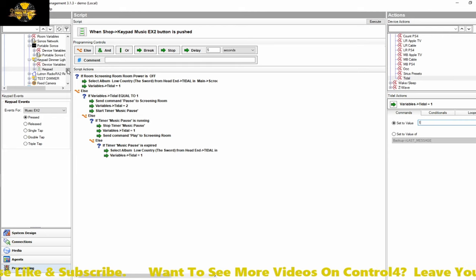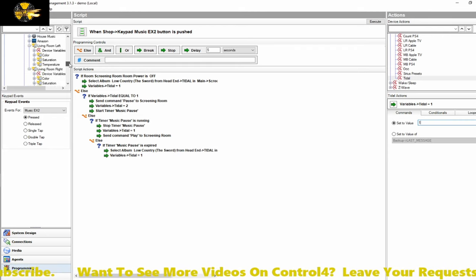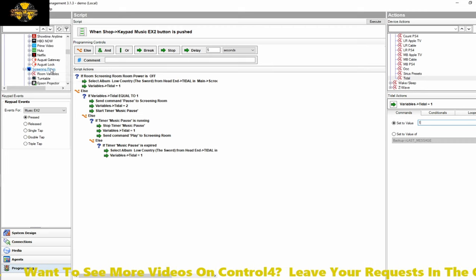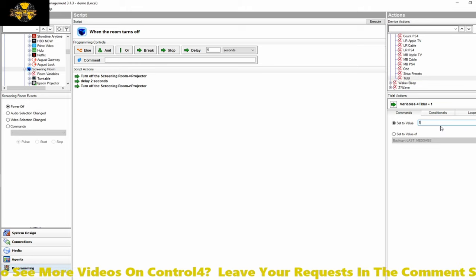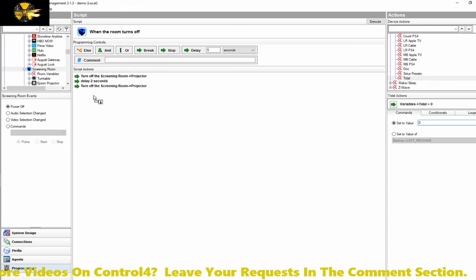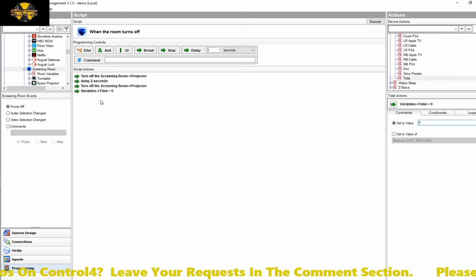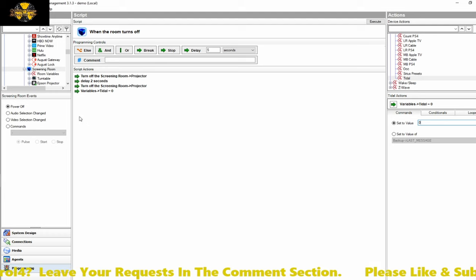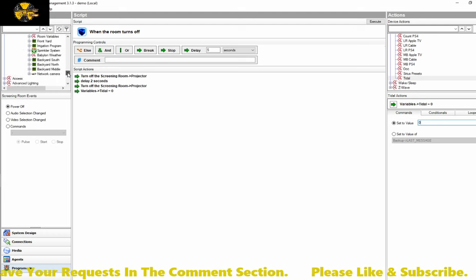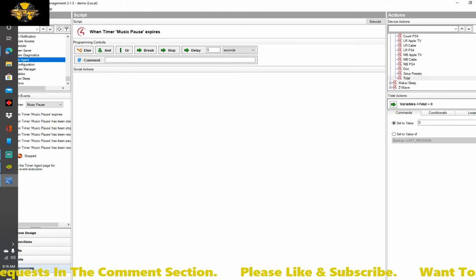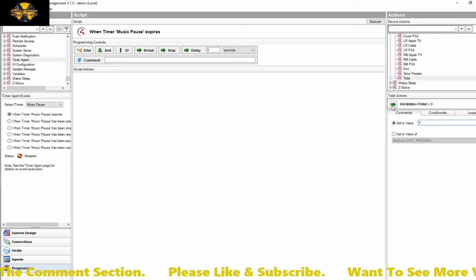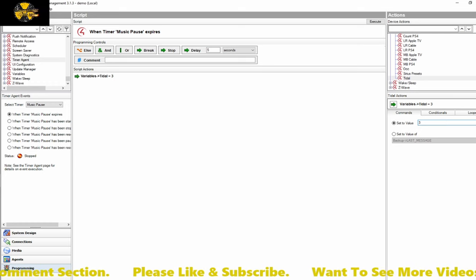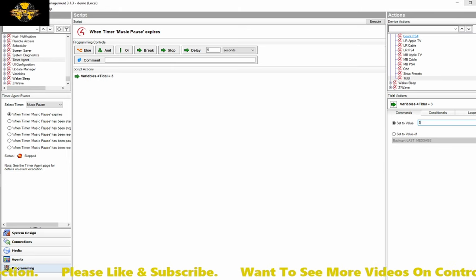And again, we need to change the variable state back to 1, so that way it starts the loop over. The last two steps we're going to need to do is we're going to need to tell the room to reset its variable upon off. So that way you're not stuck in a variable loop. So here, if we didn't do this step, what would happen is it would be constantly stuck in a single state, and it would never restart. And the last thing we need to do is go over to the timer agent and say when the timer expires, set the value to 3. And that really should be it, so let's take a look at how this works.